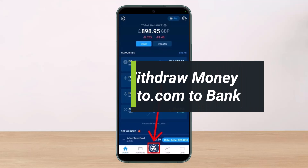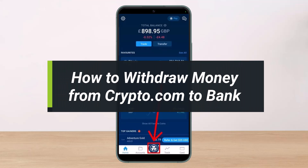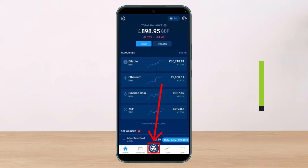How to withdraw money from the Crypto.com app to your bank account. Hi everyone, welcome back to our channel. I am Bimo from Help Deck. In this short video, I will show you how you can withdraw your money from Crypto.com to your bank account. If you are new to our channel, make sure to leave a like and hit the subscribe button. Without further ado, let us get started.